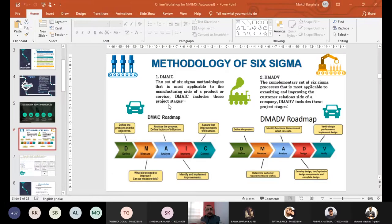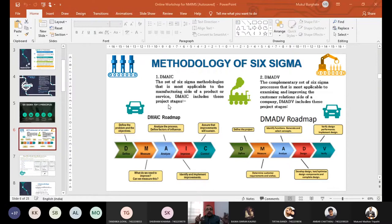People usually get confused — they think implementing Six Sigma means their entire setup has to change, they have to bring new machinery. No, not at all. You are supposed to work with your present setup only. That is the beauty and the core of Six Sigma. There is a minimum amount of investment to be done. All you have to do is find out the core of the problem without changing the sequence, without changing whatever methodology you adopted earlier.